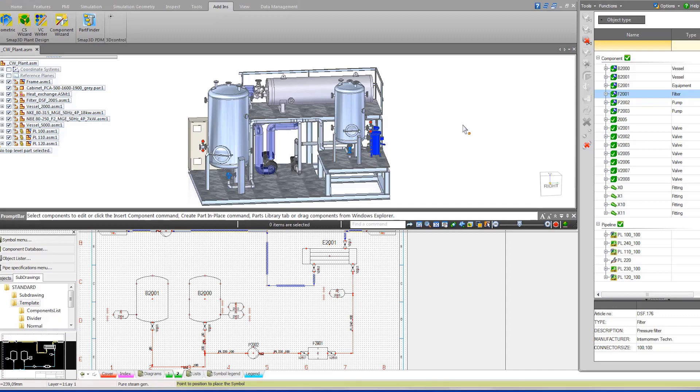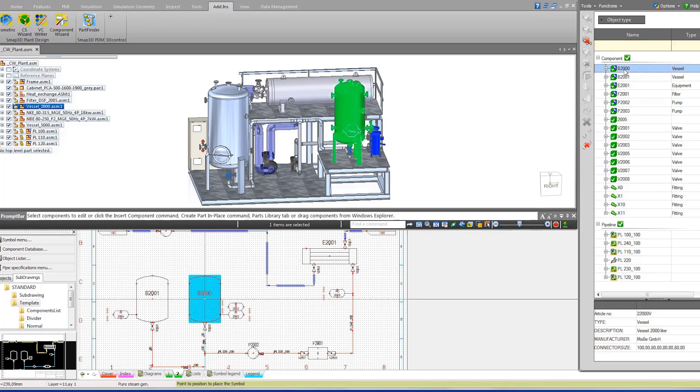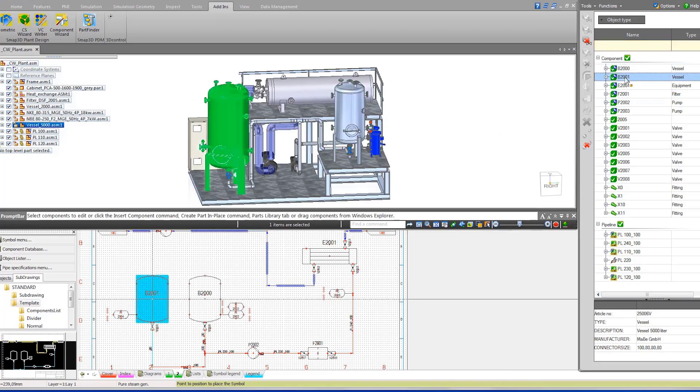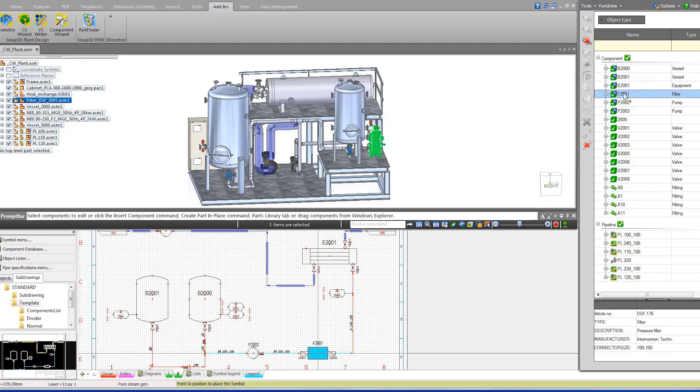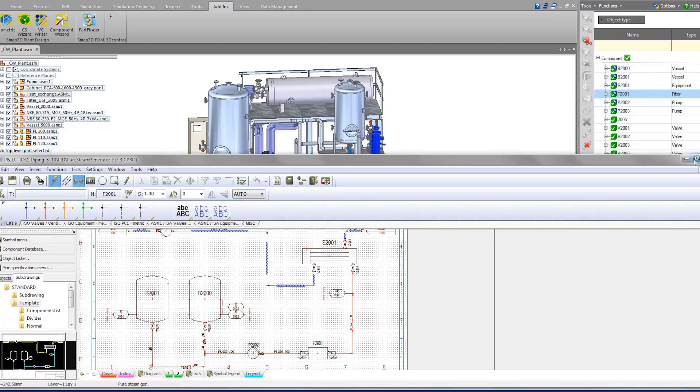Here we have the 3D assembly of a plant design and its corresponding P&ID drawing. A to-do list provides valuable feedback on what tasks need to be completed.